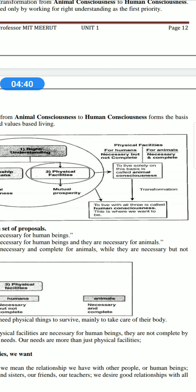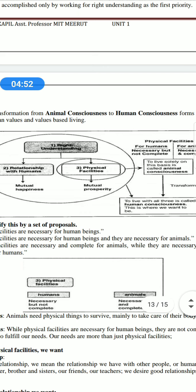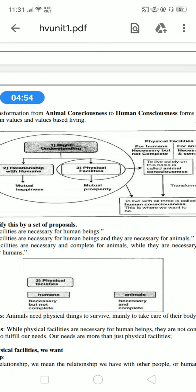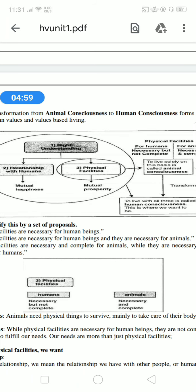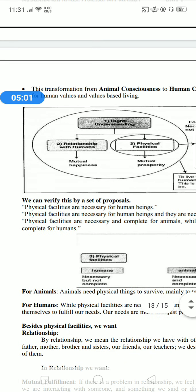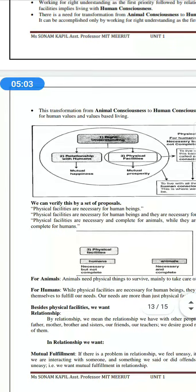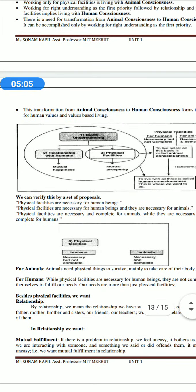To live with all three — right understanding, relationships, and physical facilities — is called human consciousness, and that is where we want to be. When we live based on physical facilities alone, that is animal consciousness — we are only conscious of comfort needs. But when we apply all three things together, that means we live in human consciousness.